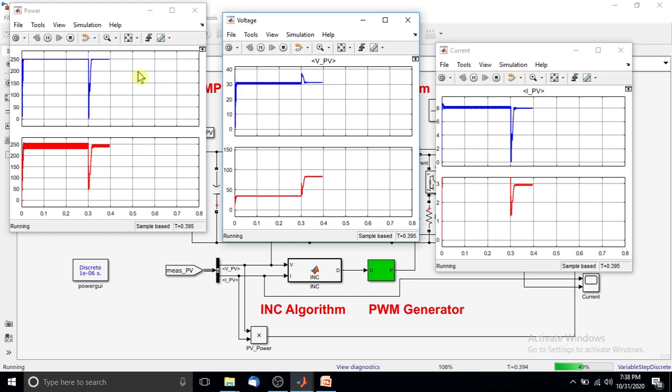Next, we check the performance at 0.6 seconds when the load changes from 30 ohms to 60 ohms.